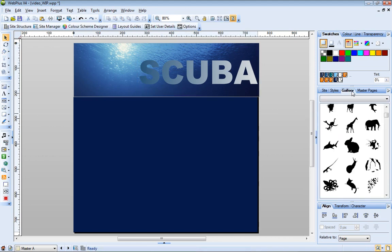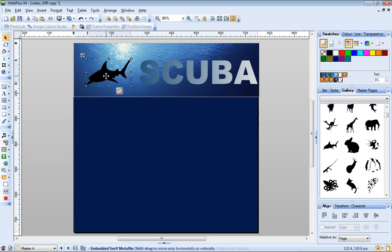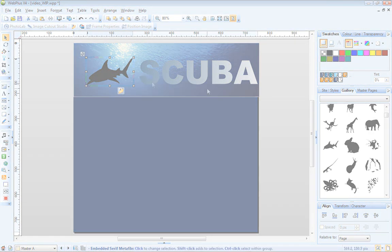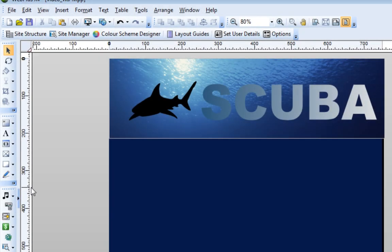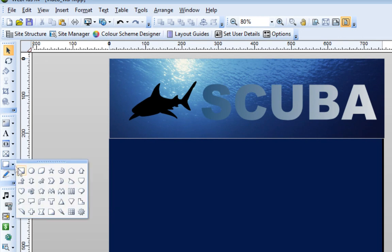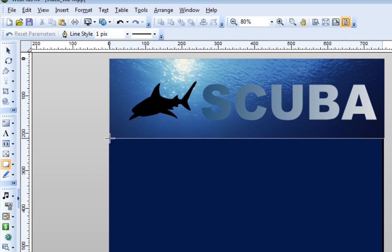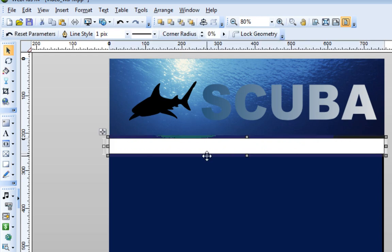I'll complete my nameplate with an item from the WebPlus Gallery. Before I add my navigation bar, I'm going to quickly create a gel button effect, using Quick Shapes with gradient fills applied.